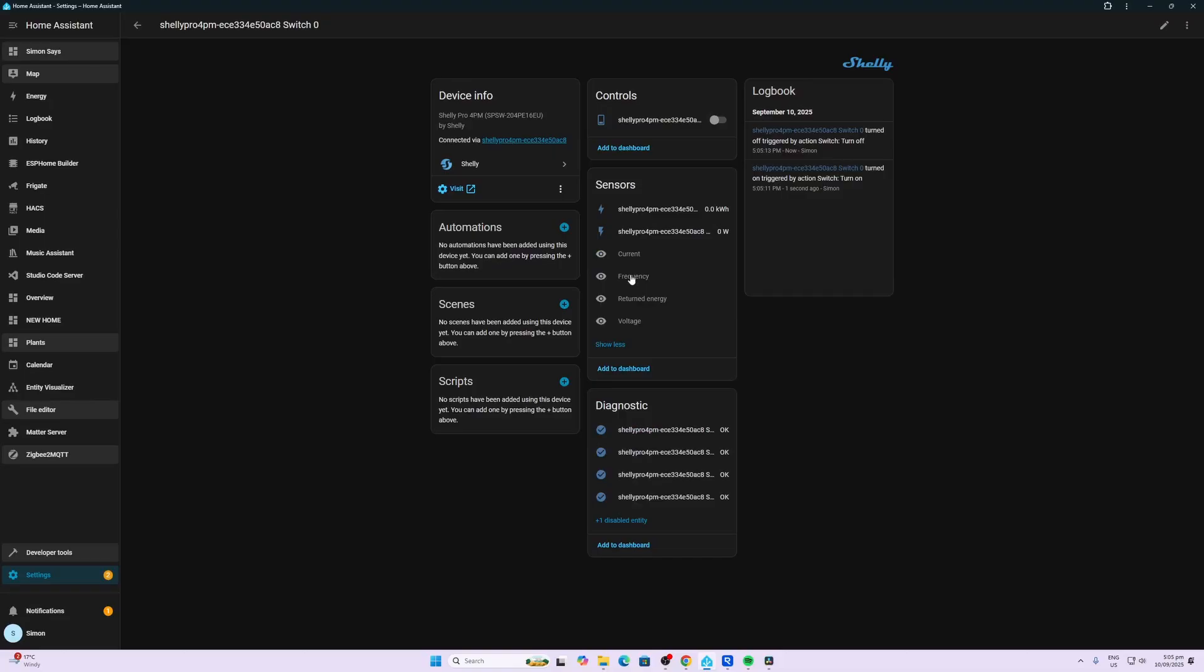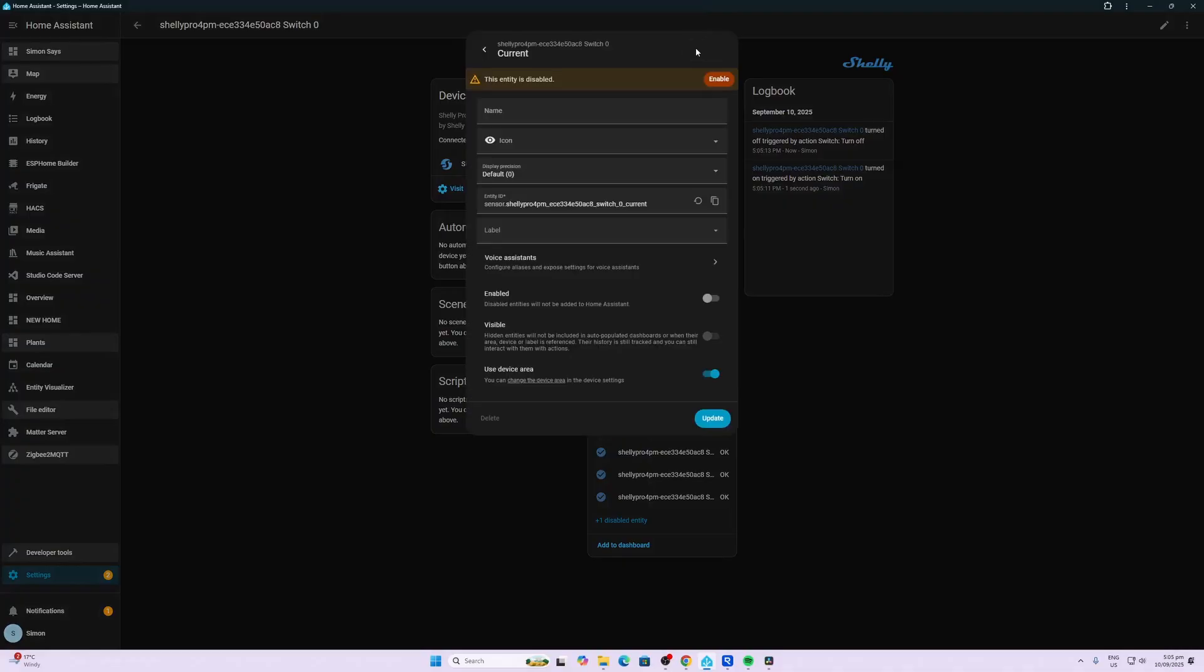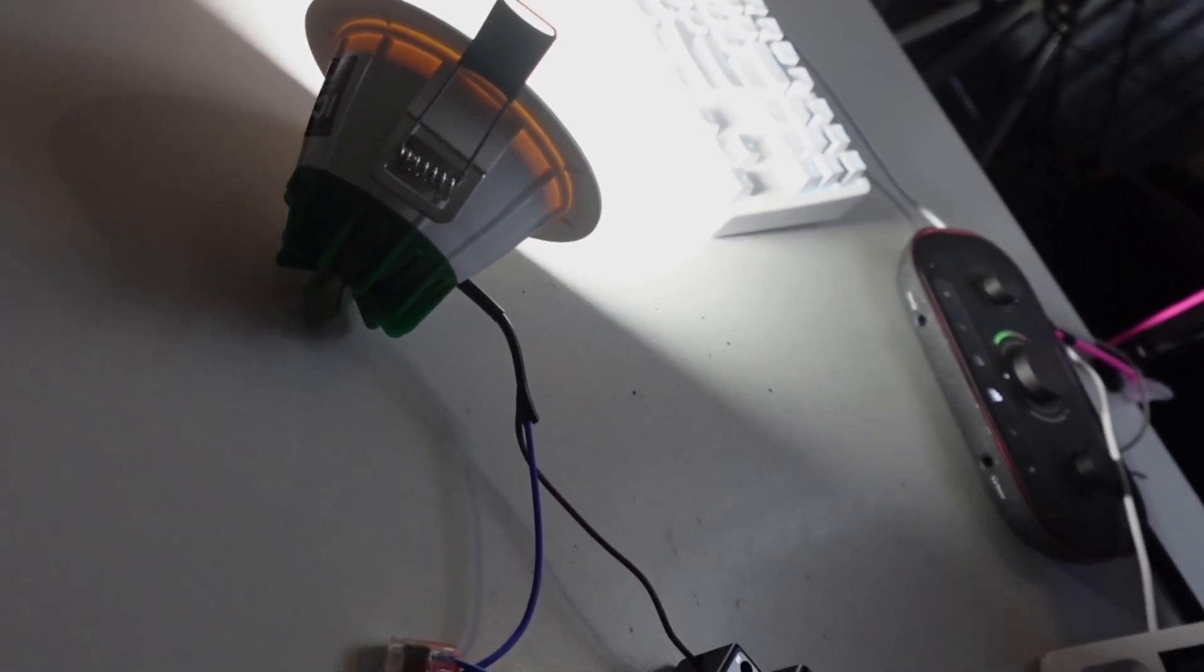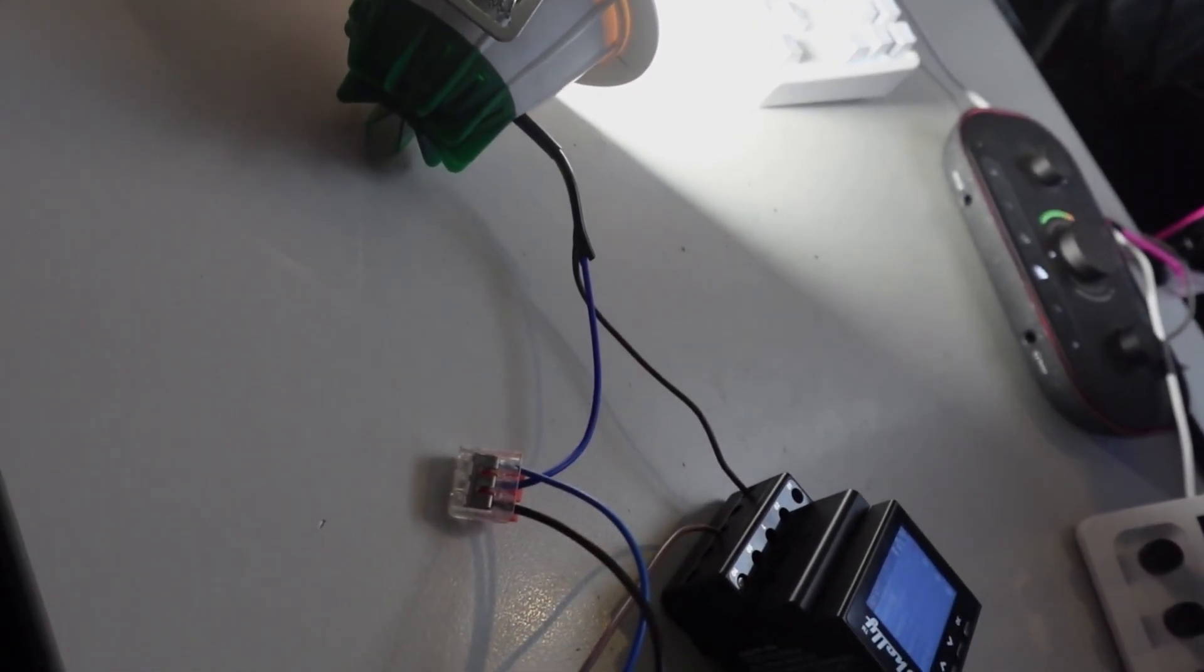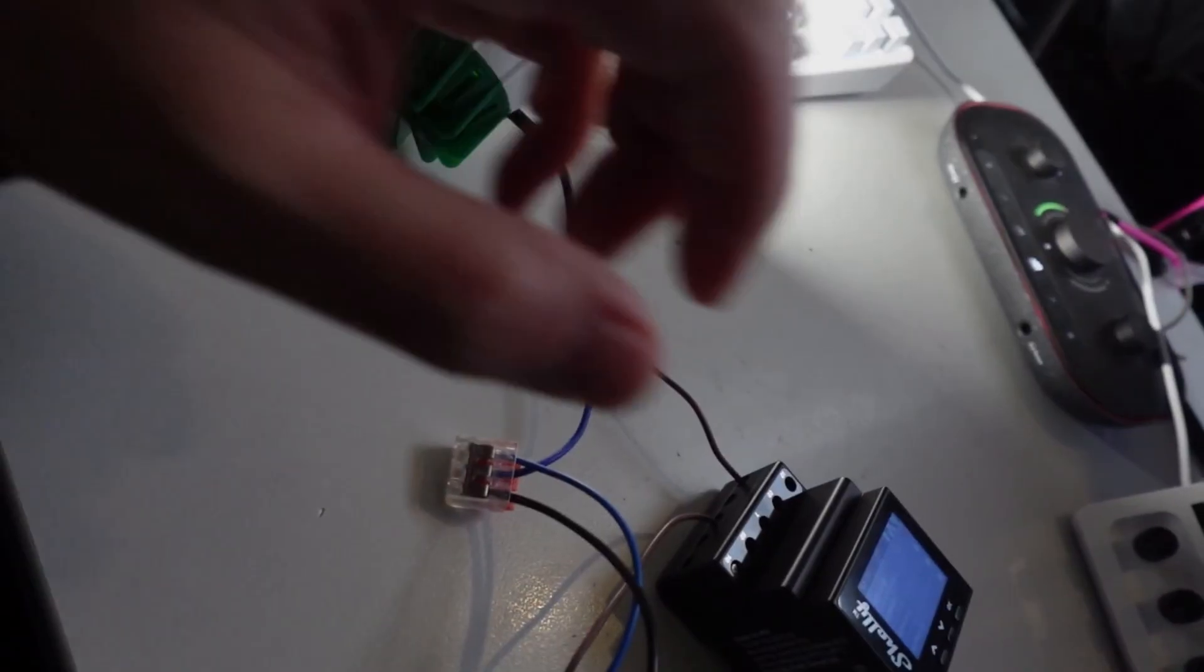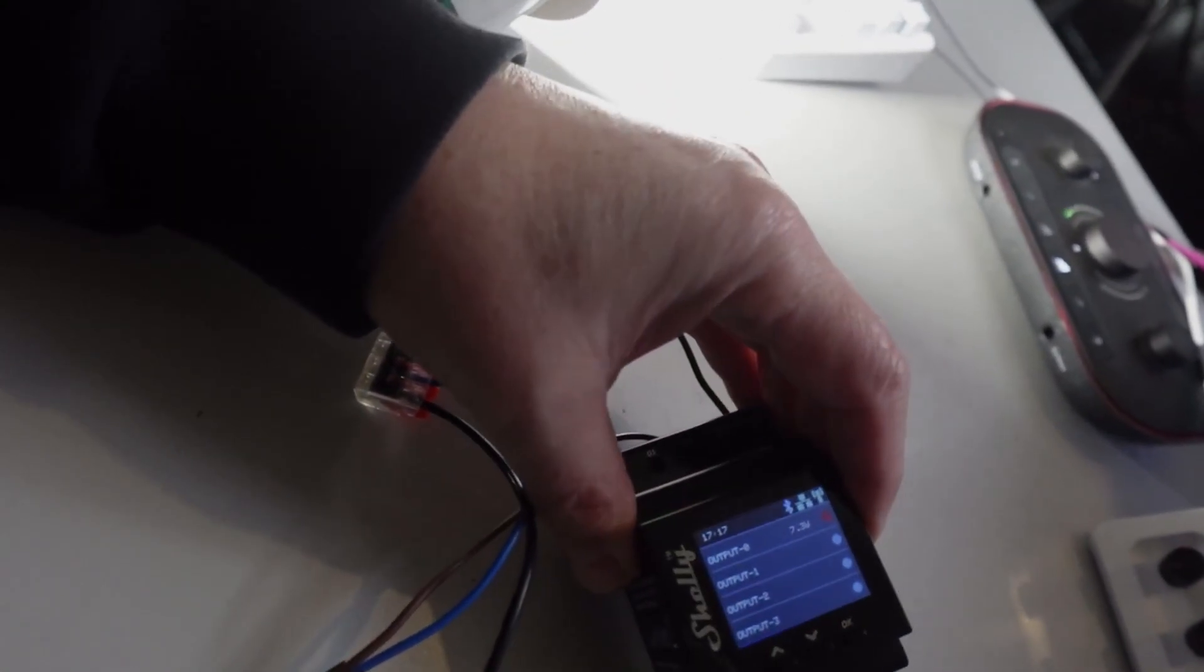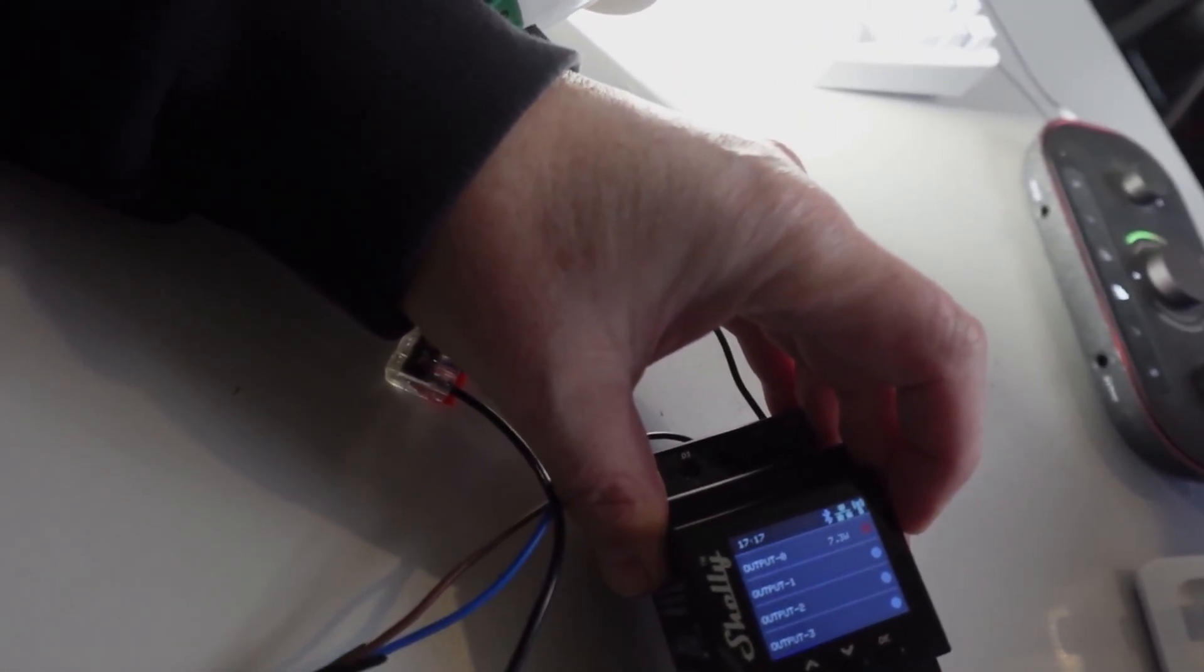Which is current, frequency, returned energy and voltage. So we can just go along and we can enable these. So now I've wired this up using a single LED and a little Wago connector.